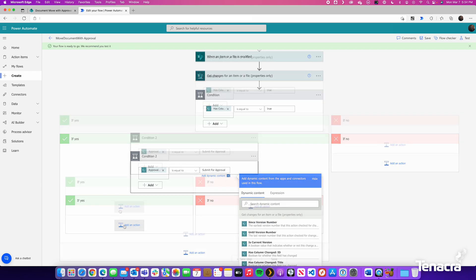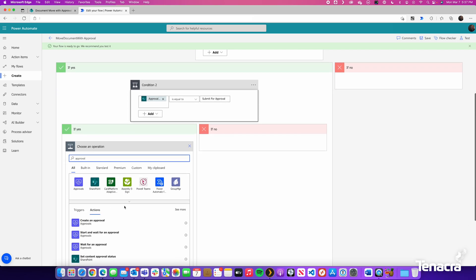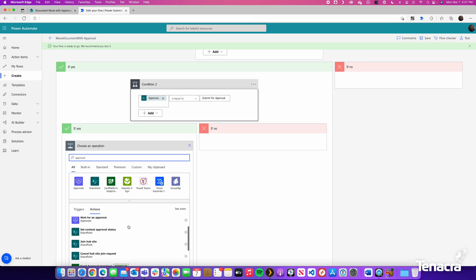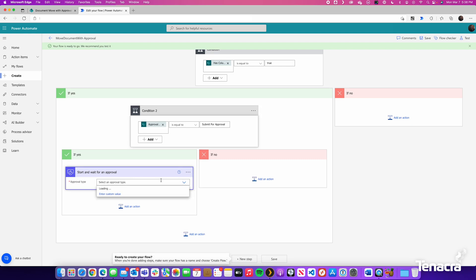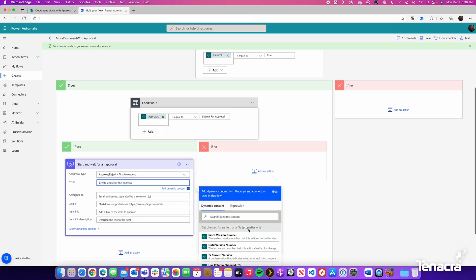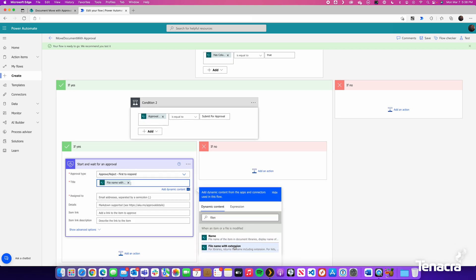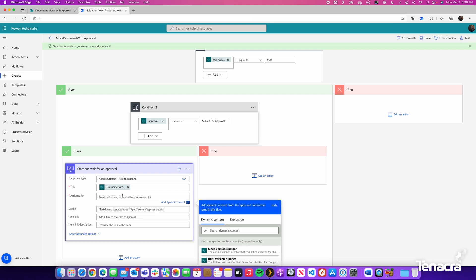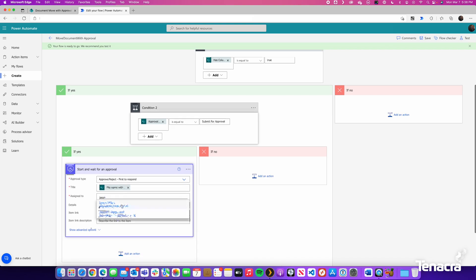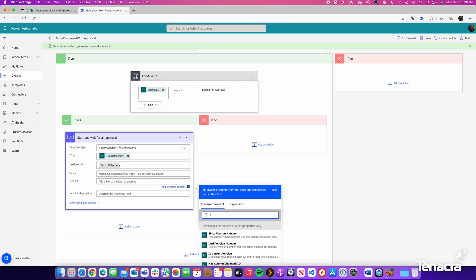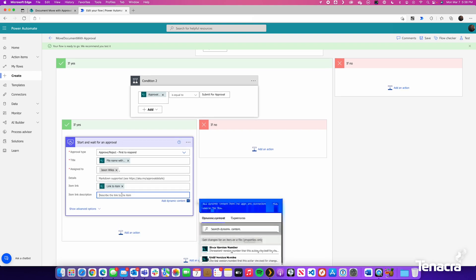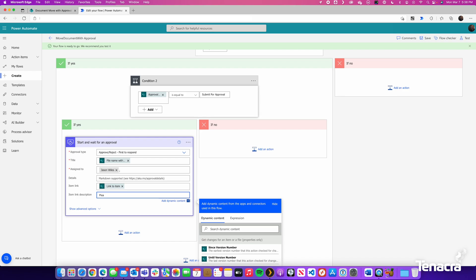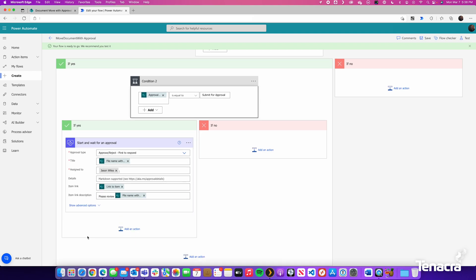Check for the Approval Status and see whether or not it matches Submit for Approval. If it does, it will trigger an approval workflow. So we will choose Start and Wait for an Approval. There are several different types of approvals you can choose from, but for this demonstration we will choose Approve, Reject, First to Respond. For the title I will just put in the file name with extension. Who it is assigned to, I will use myself. For a link we can search for dynamic content and go link and we will see link to item. And for description I will say please review, and again, a placeholder for file name.